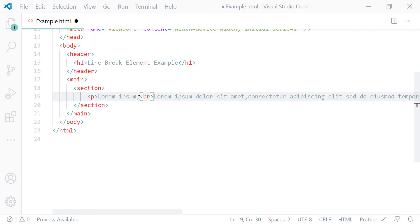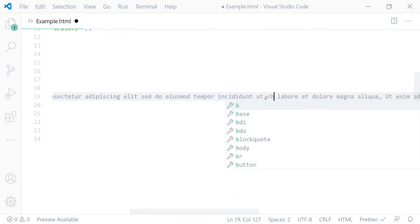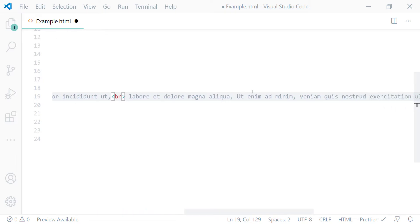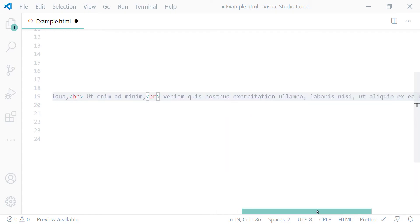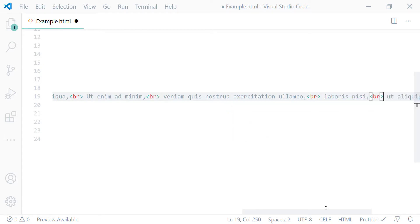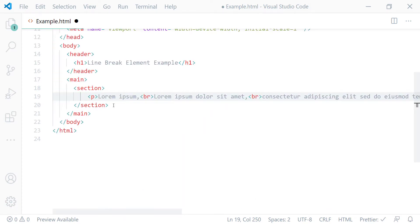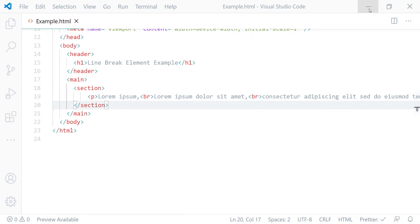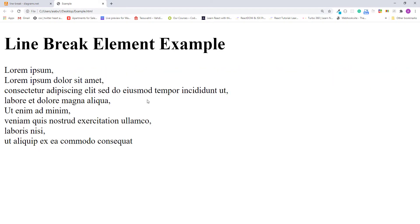Whenever we use a line break element, it's going to break the line and push everything after itself to the next line. Now let's add more line breaks after each comma. So the next ones are here, here, here, and here. Let's save this and reload the page. As you can see now, they are displaying like a poem. That is how we use paragraph element and line break element to mark up poem text.